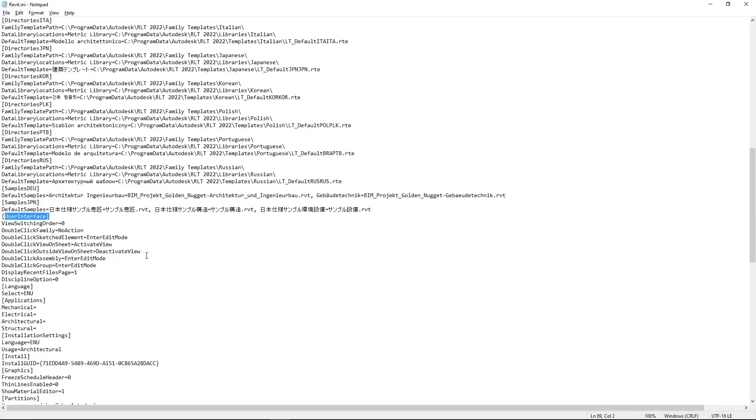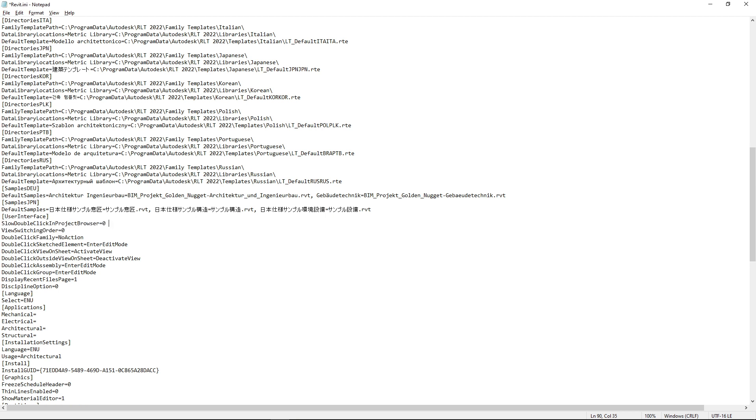So I will copy it here and paste up here. So under User Interface, I will make a new line: SlowDoubleClickInProjectBrowser=0.